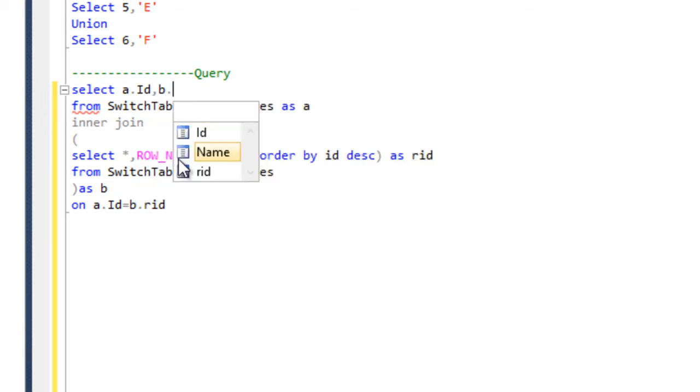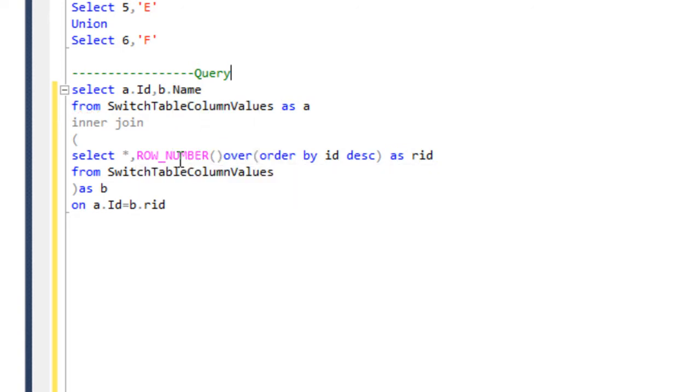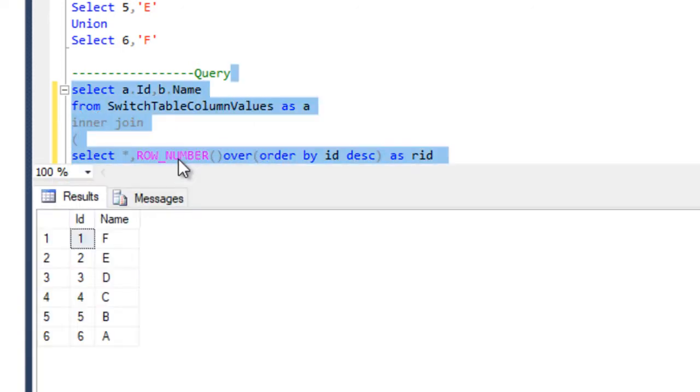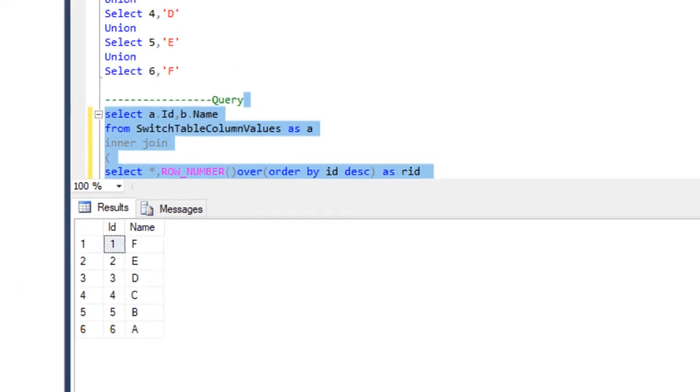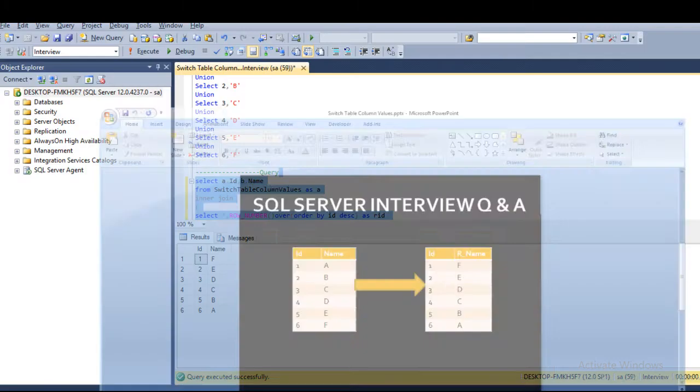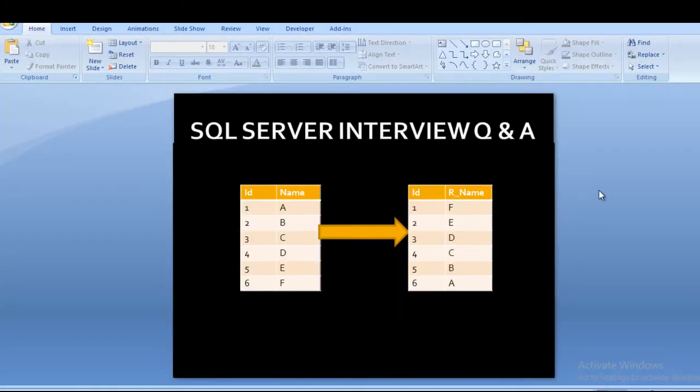And now I am going to execute this query. So here we can see we are getting same output as I have displayed in our slide. So this output and this output is same. So I hope you have understood how we can get this output by using SQL Server query.